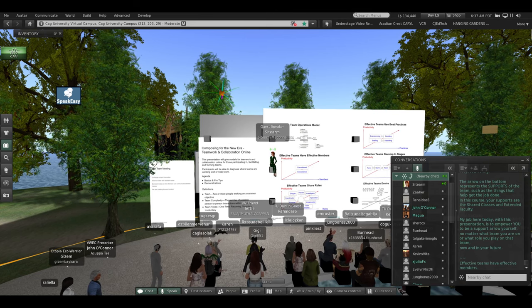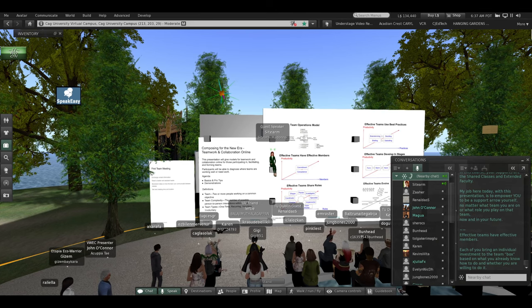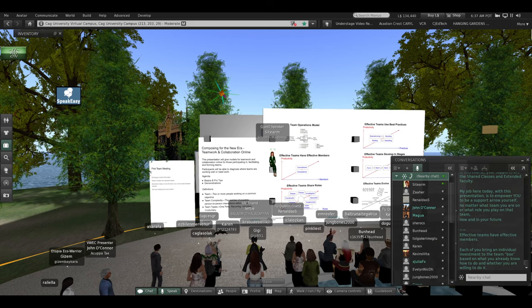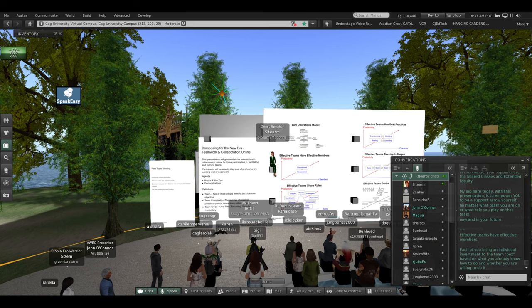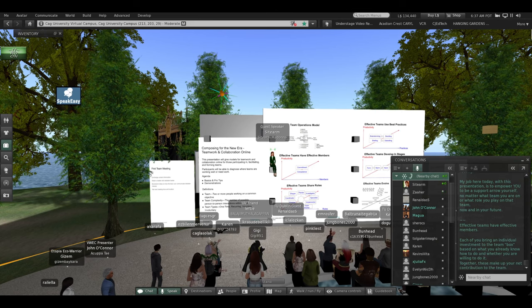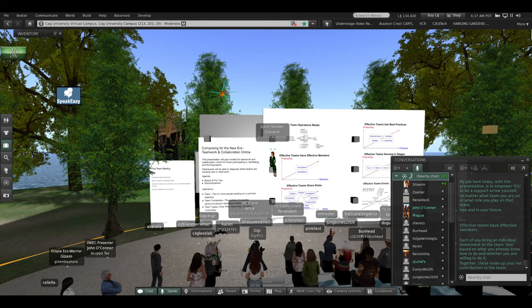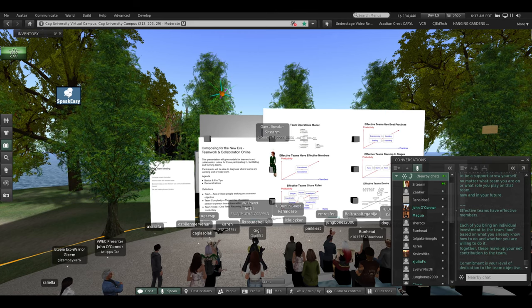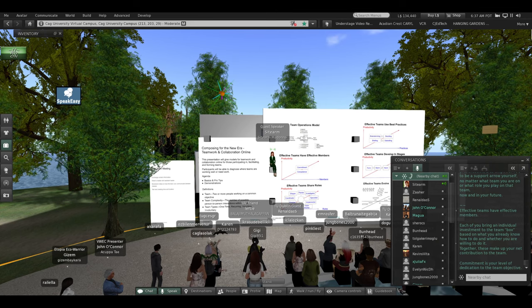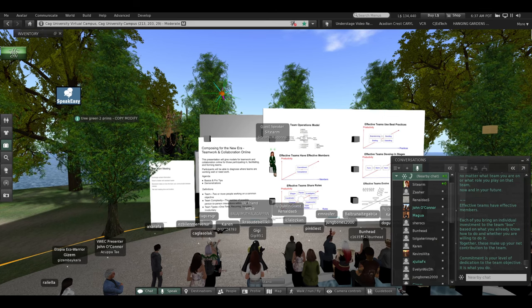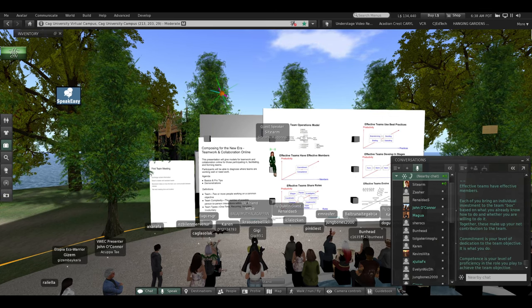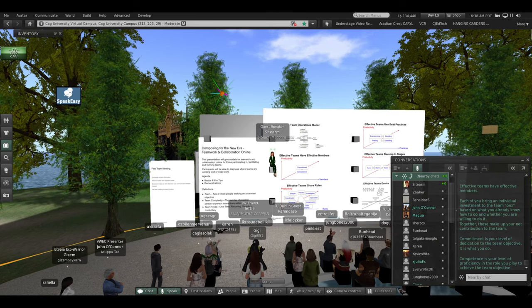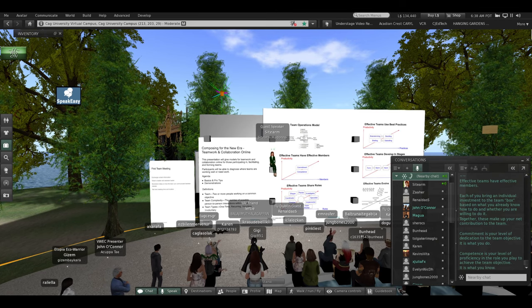Effective teams have effective members. Each of you bring an individual investment to the team box, based on what you already know how to do, and whether you are willing to do it. Commitment. Together, these make up your net contribution to the team. Commitment is your level of dedication to the team objective. It is what you do. Competence is your level of proficiency in the role you play to achieve the team objective. It is what you know.